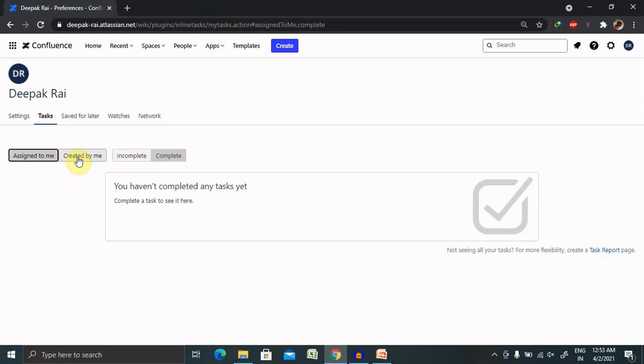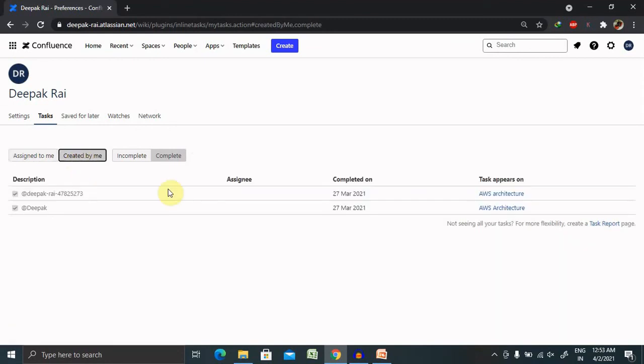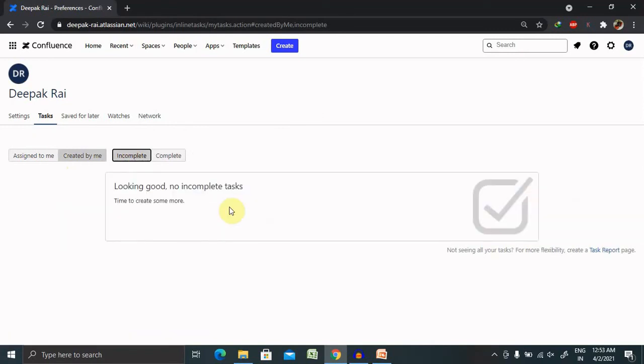If I want to see the assigned to me or created by me, you can see here. If any task is in incomplete status, you can view it from here. So that's all about creating tasks and doing the operations for task notifications in Confluence.